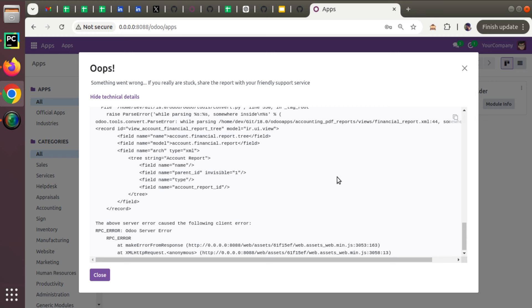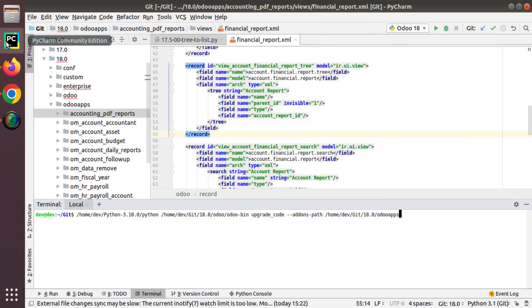One among them is that the tree view has been replaced with the list tag. So we can no more use the tree tag in the code, either in Python or in XML. We have to use list.